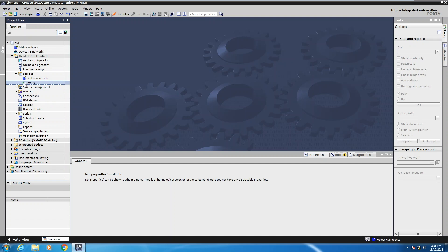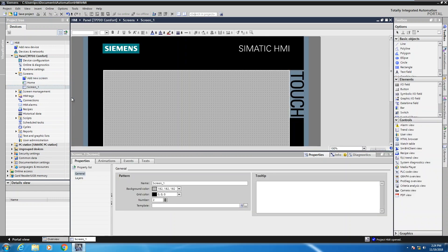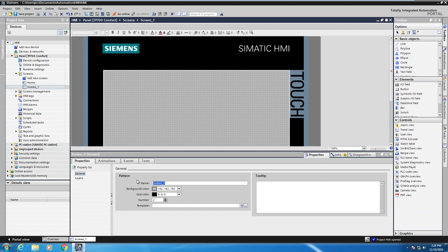For this example I'm going to need to add another screen, so I can double-click on 'add new screen.' This will add a new screen in my application, so now in addition to home I will have screen_one. I can change the name in the project tree by right-clicking rename, or I can come down to the properties of that screen and change the name there. I'm going to rename this screen and call it 'toolbox,' which will be used in a later lesson.